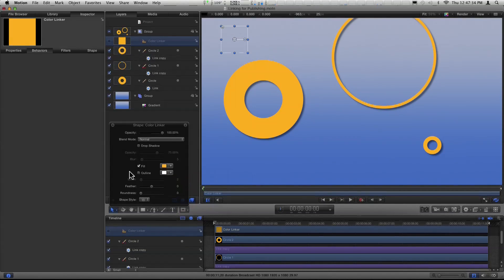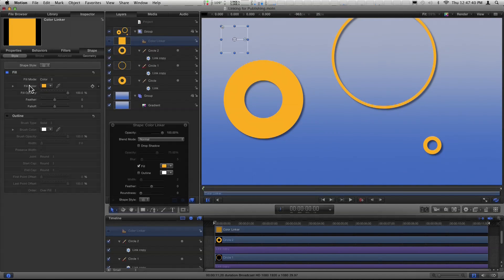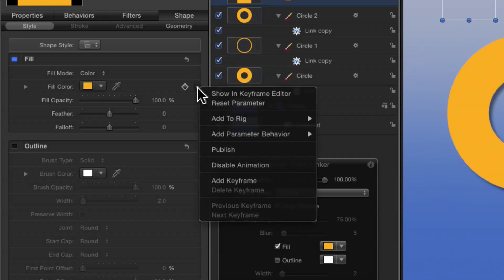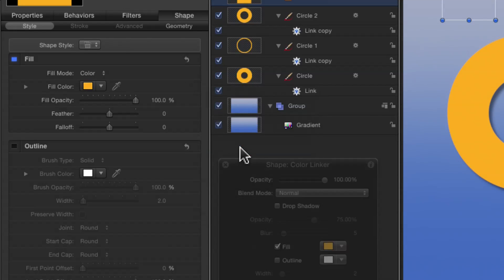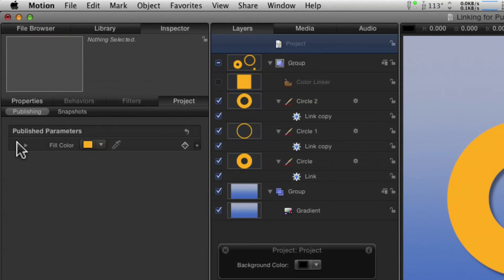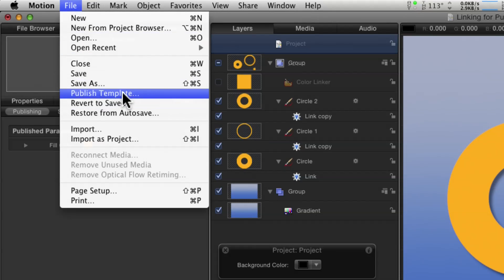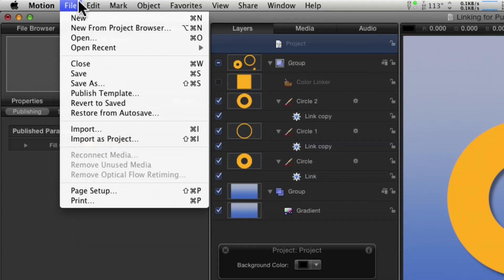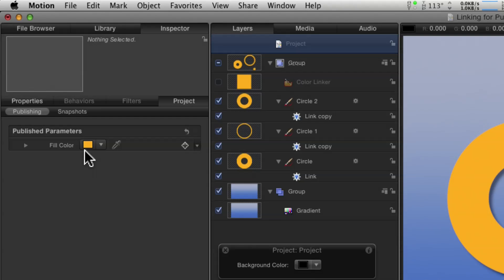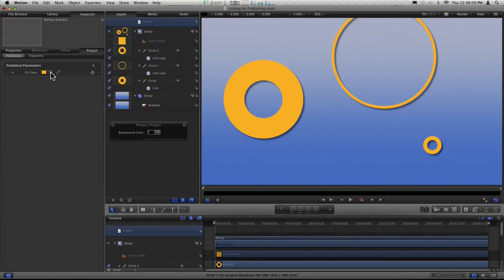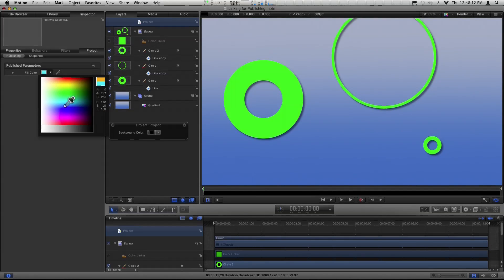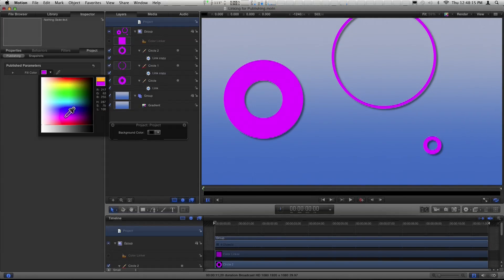Now if I go to the Color Linker and change its color, they all change. All I need to do is publish this one parameter. I'll go to the Shape's Fill Color, use the animation menu, and choose Publish. Now if I select the project, it's a published parameter. That means if I publish this as a template, this will show up in Final Cut Pro X in the Inspector, and that one parameter control will affect all the layers linked to that Color Linker. We can test it here and see that it works.